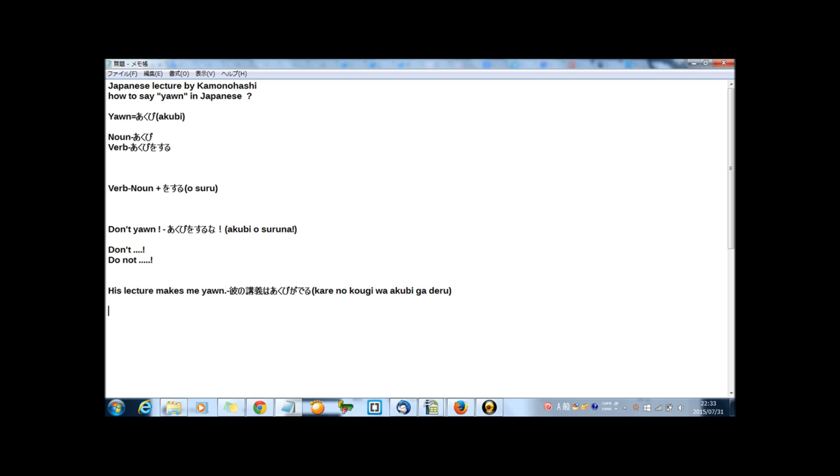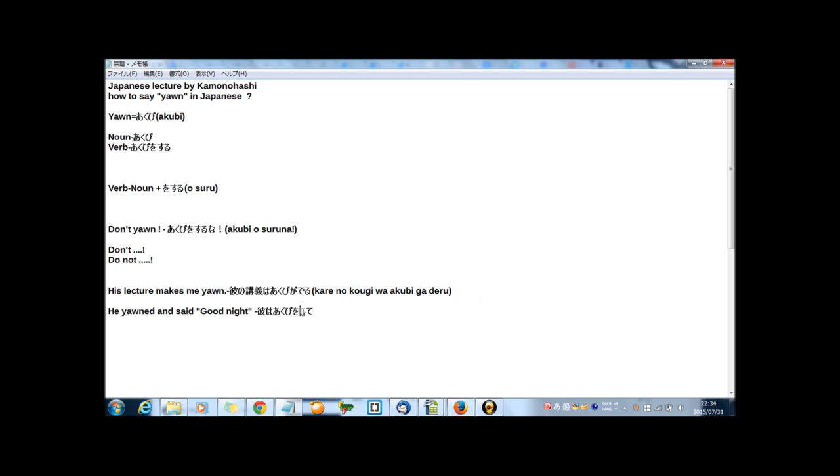And the last sentence. He yawned and said good night. In Japanese, it means 彼はあくびをして、おやすみと言った. Why して is here? I wrote yawned, not yawn. Yawned, あくびをして, おやすみと言った. 彼はあくびをして、おやすみと言った.